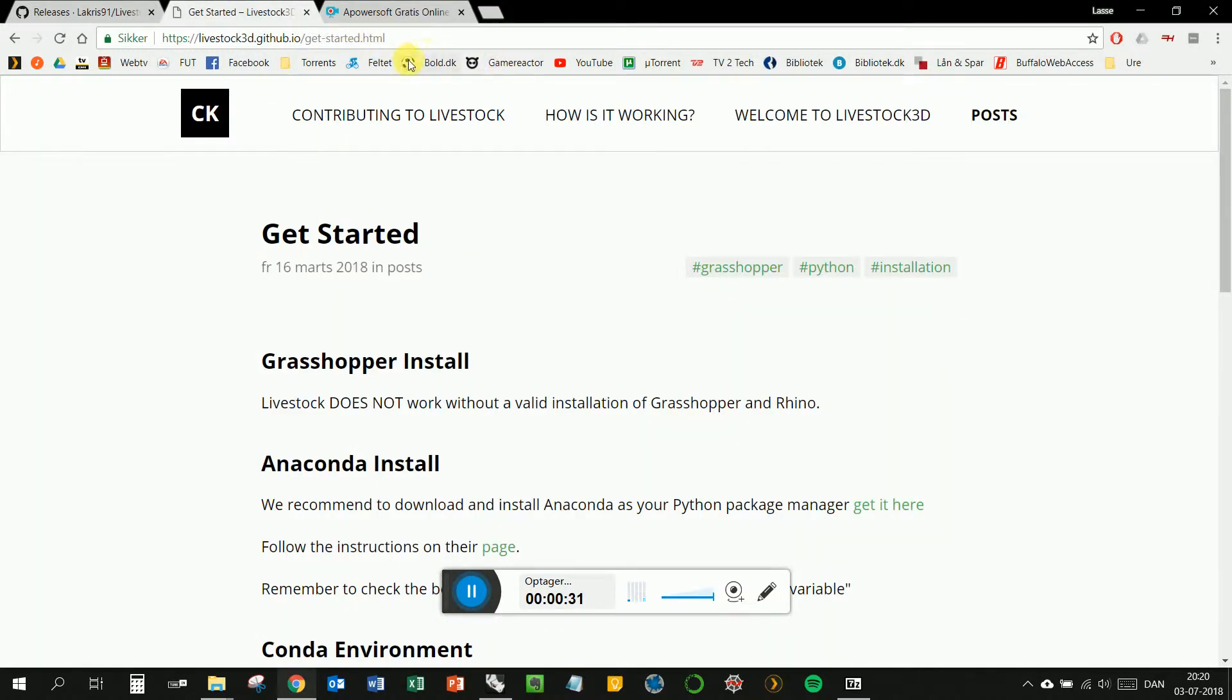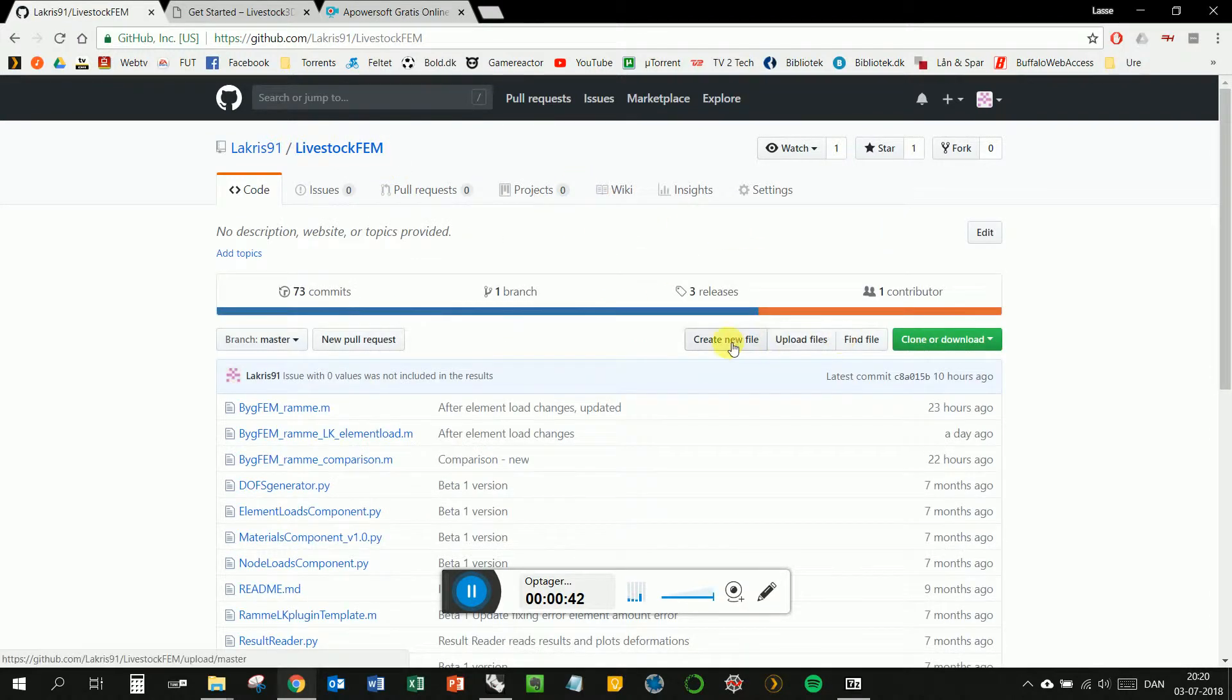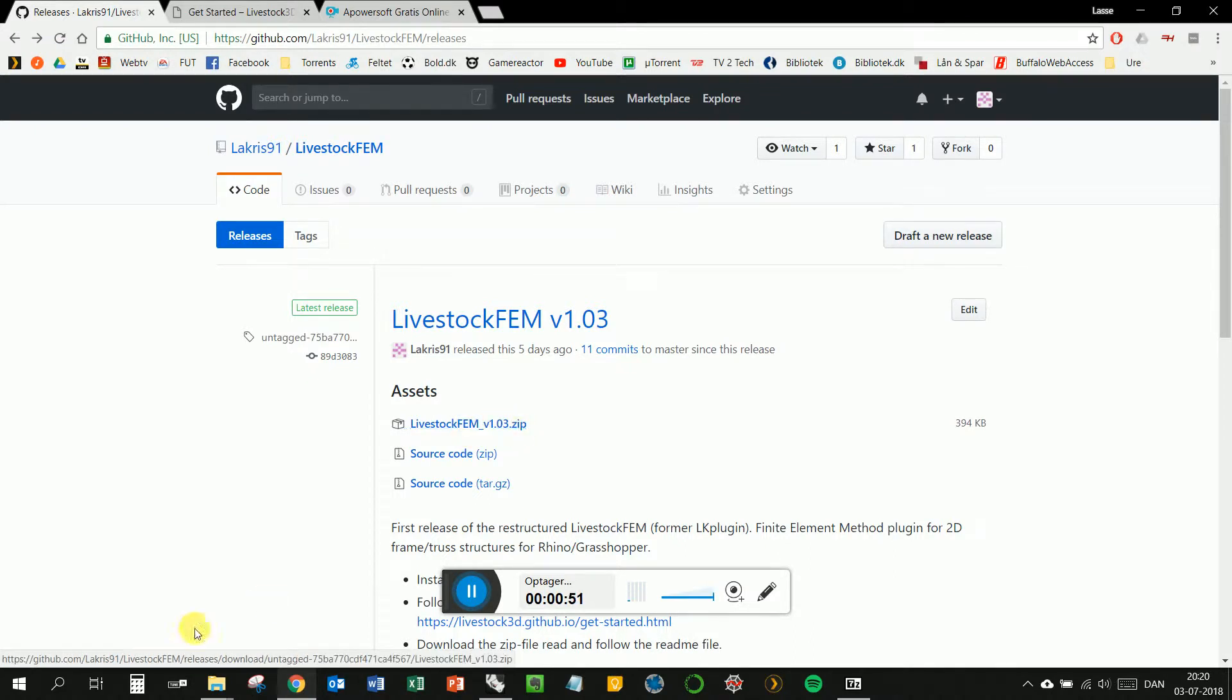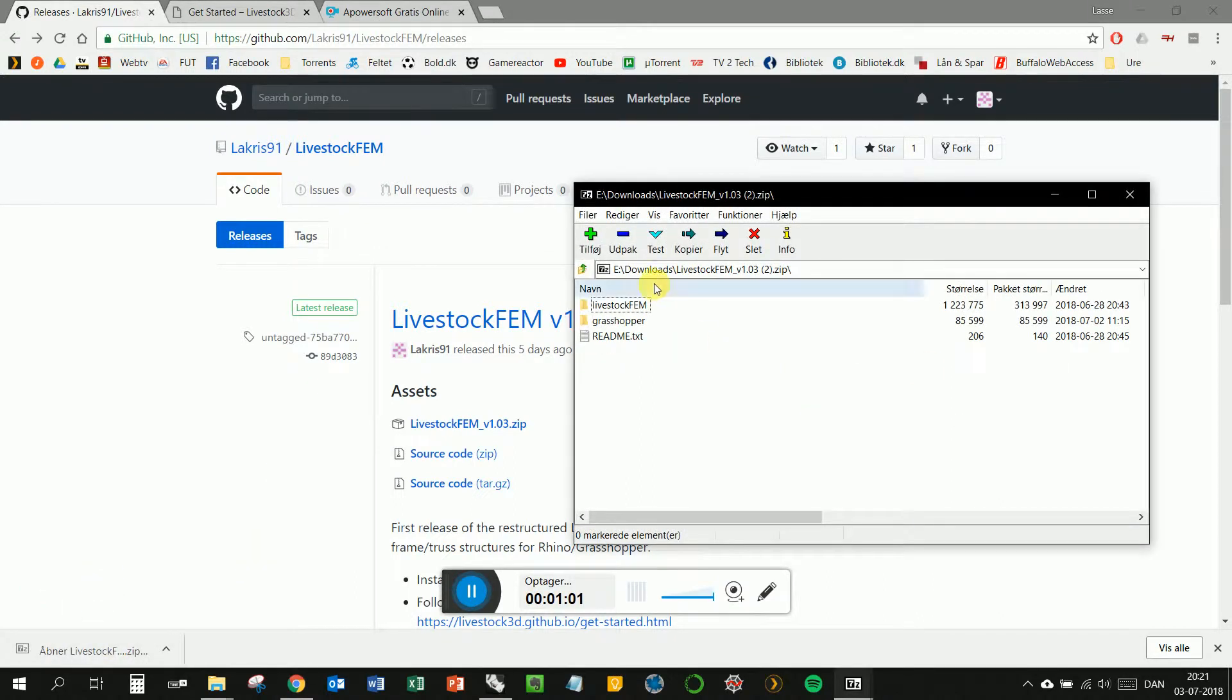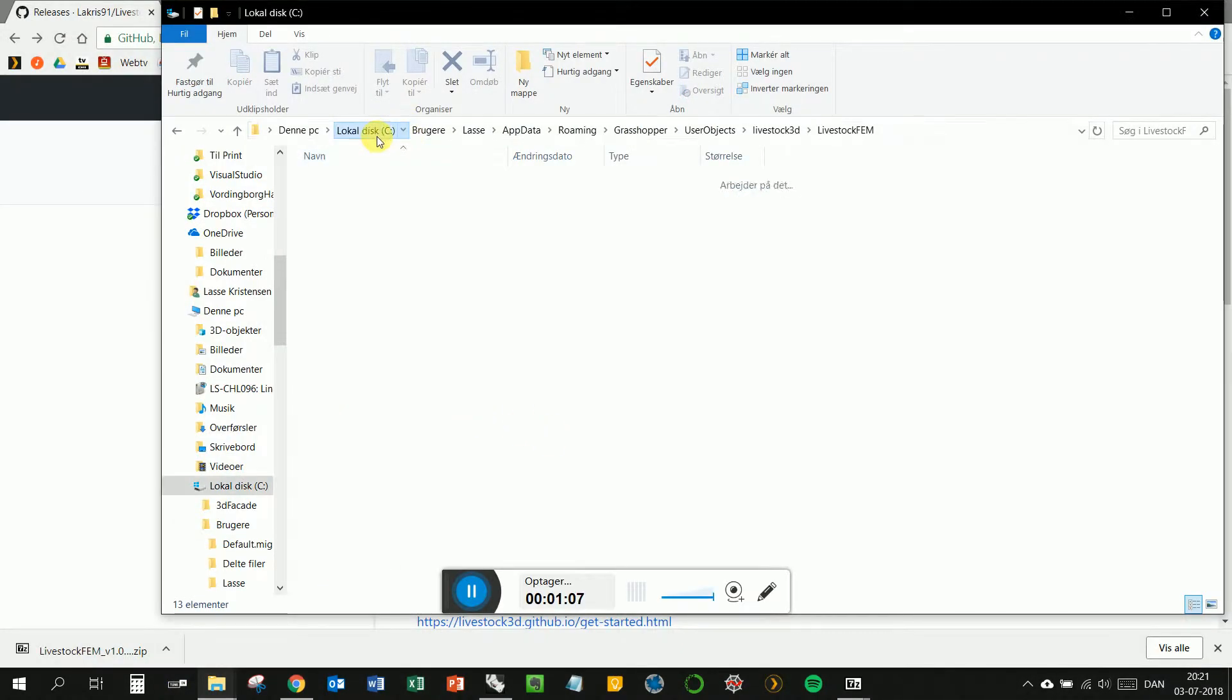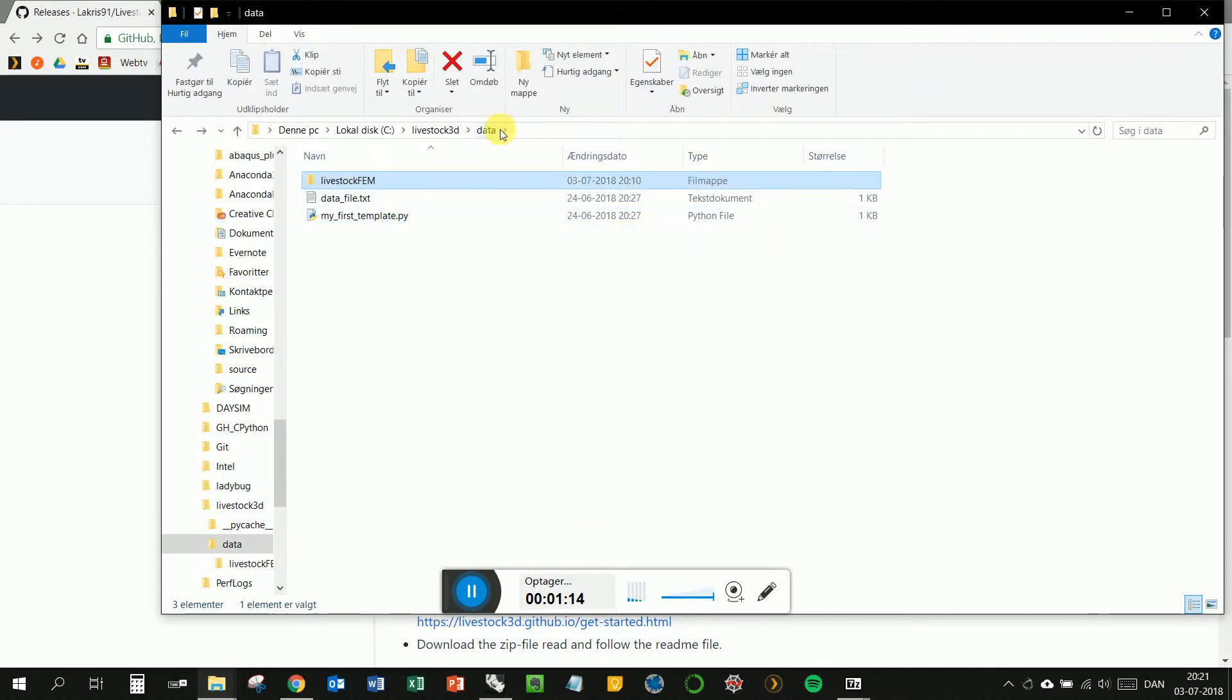Therefore you need to install the Livestock Python environment first. You can see a guide to that on this link. The Livestock FEM you can find on GitHub. You can also follow all the development of the code in here. Installing this plugin, download the zip file and then extract the content. This folder should go into this location or else the plugin doesn't work.